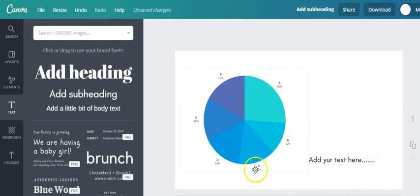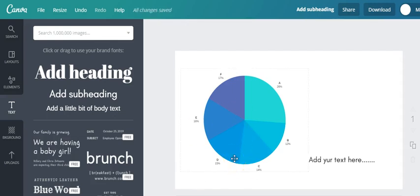All right, there you go. So that's how you can add and customize charts in Canva. I hope you find this helpful. Let me know if you have questions, I'll get back to you as soon as I can. Anyway, thanks.